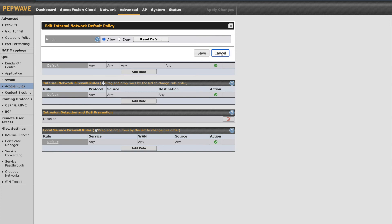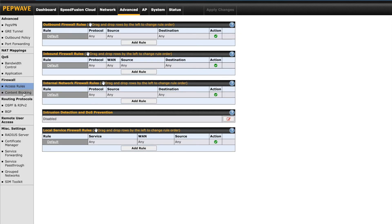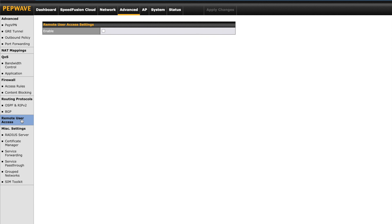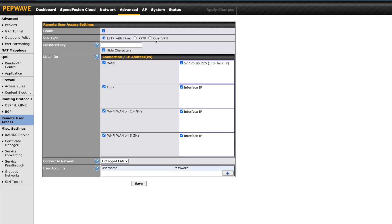Remote user access is where you'll configure client to site type VPN connections. This includes L2TP with IPSec, PPTP, and OpenVPN. Under miscellaneous on the left you have service forwarding and service pass-through, along with settings that are used in conjunction with captive portal, certificates, and cellular if you're using a USB modem.